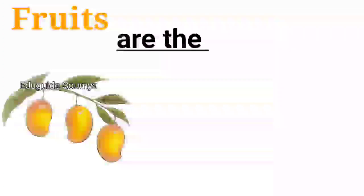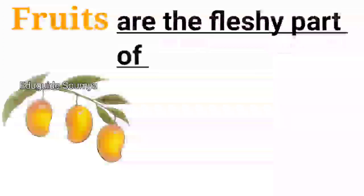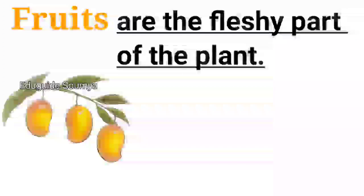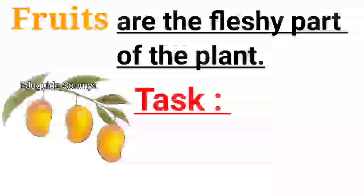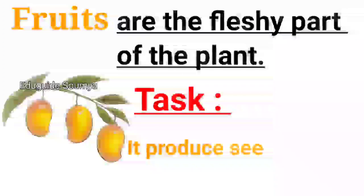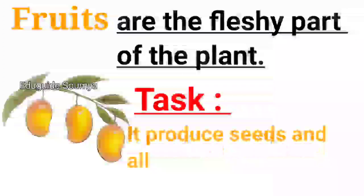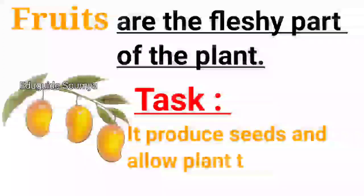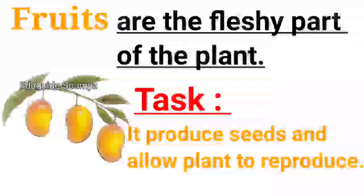Fruits are the fleshy part of the plant. Task: It produces seeds and allows plants to reproduce.